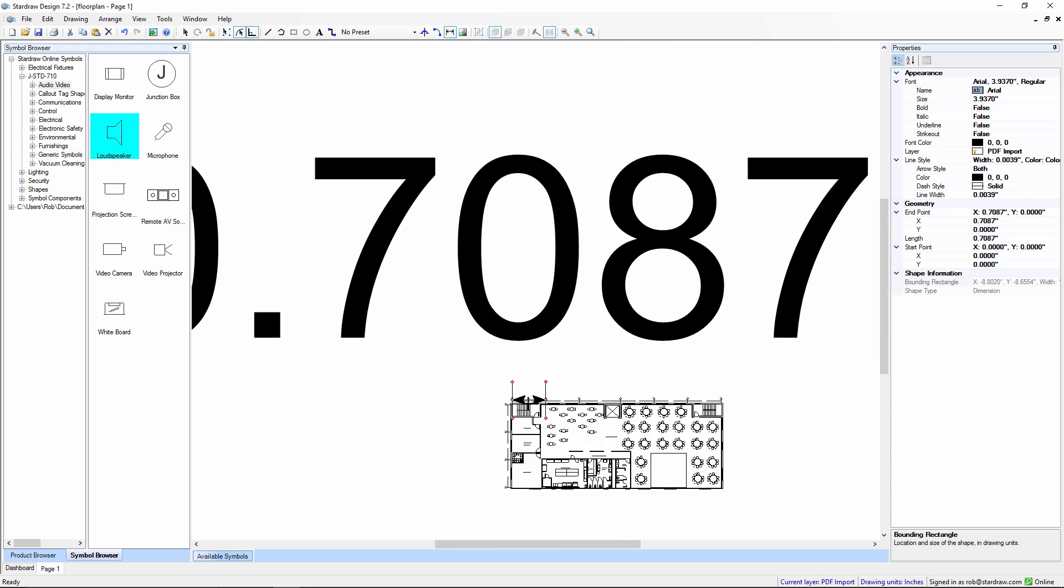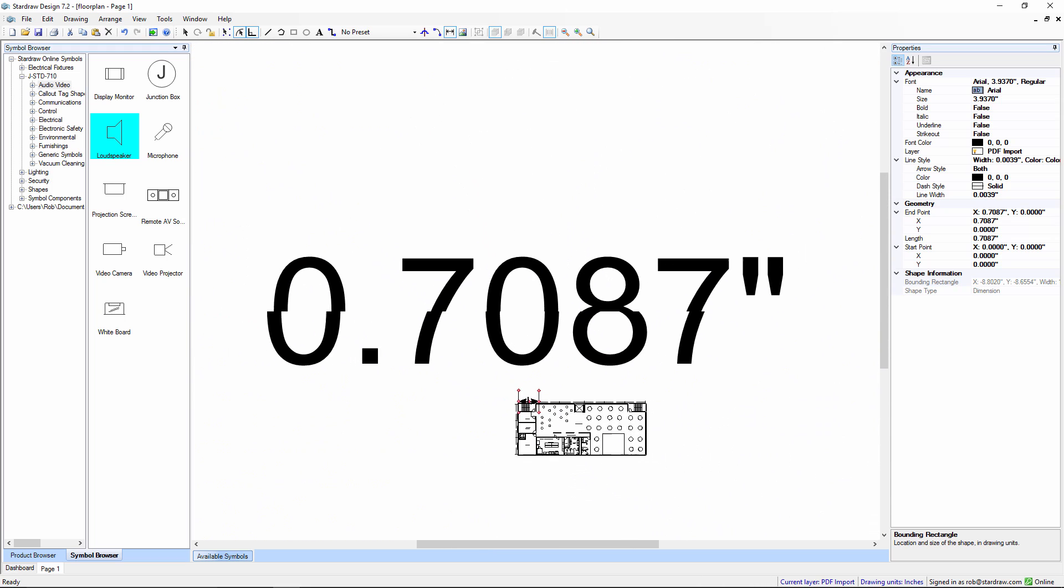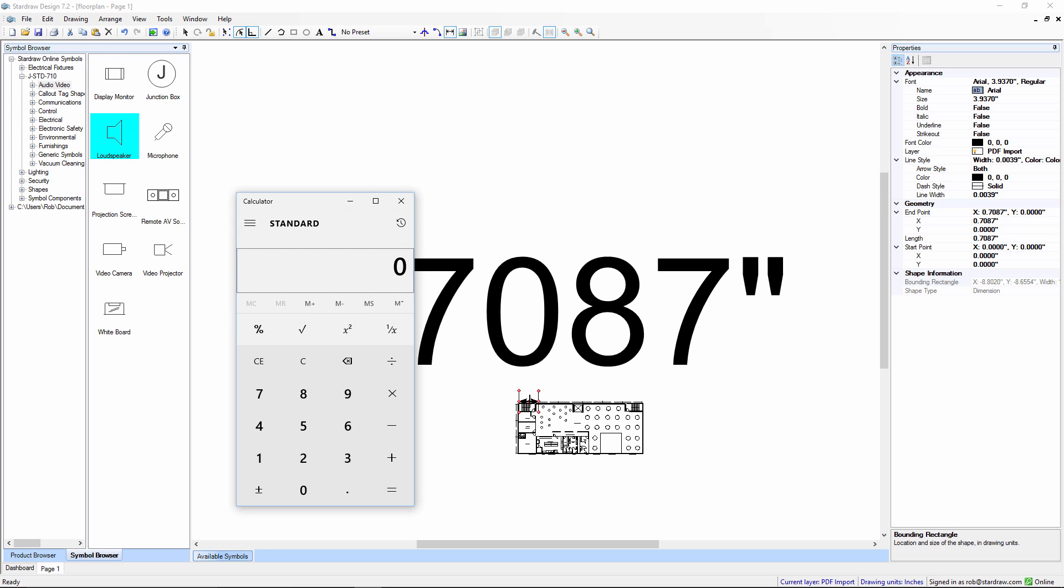So, let's work out a scaling factor, so that we can return the drawing to its original size. I'm going to bring up the Windows calculator. And the calculation is the dimension that we want divided by the dimension that we've got. So, the dimension that we want is 23 feet. Let's convert that into inches. 276 inches. Let's add the other 7 inches, so that's 283. That's the inch equivalent of 23 feet and 7 inches.